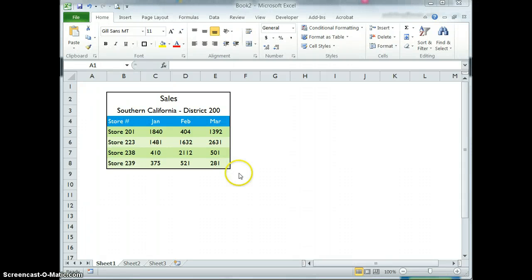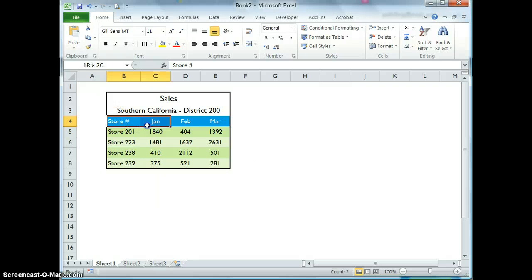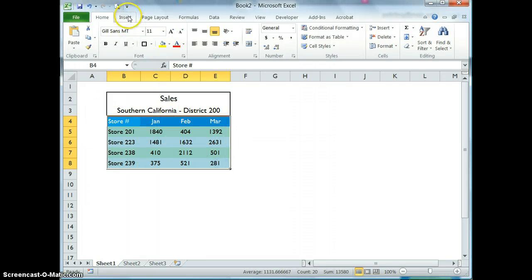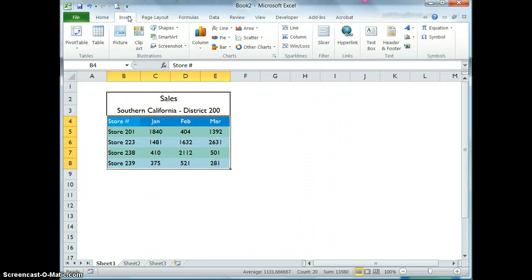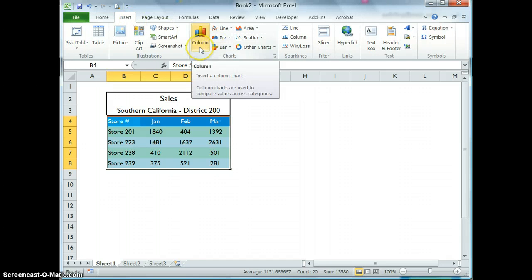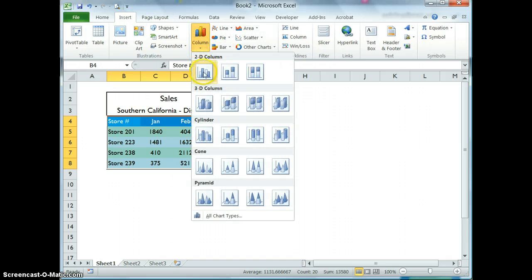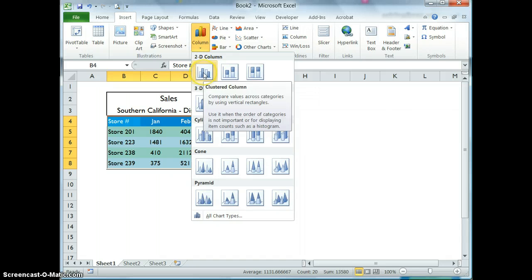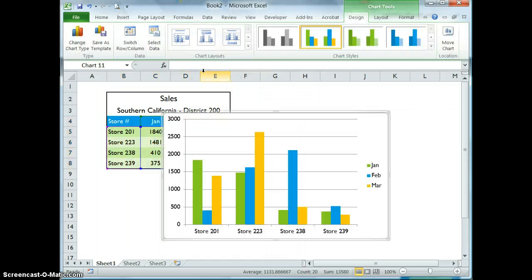Creating a chart in Excel is quick and easy. All you have to do is select the data, go to the Insert tab, and choose the type of chart you'd like to insert. I'm going to insert a simple column chart.